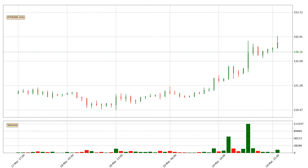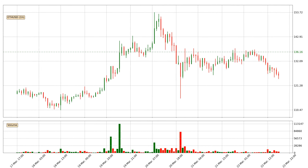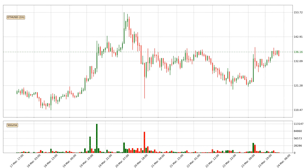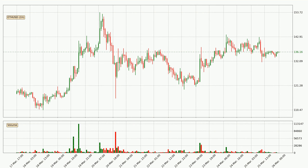Hey fellow crypto enthusiast, welcome to today's quick trend analysis. Let's get started. Today, find out how the price of Ethereum has changed and what the technical indicators SMA, EMA, RSI and Divergence show. If you are unfamiliar with the indicators, check out the explanation videos below.